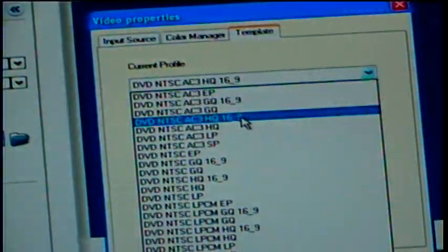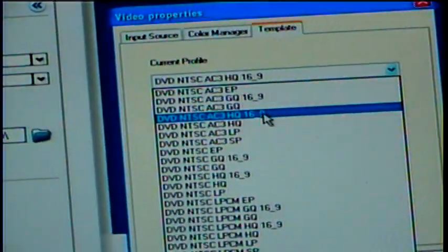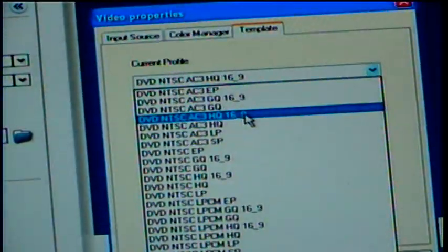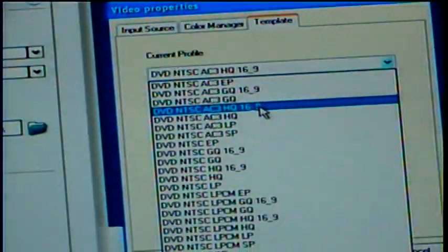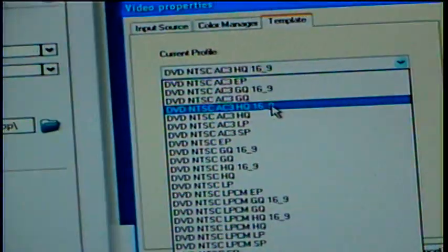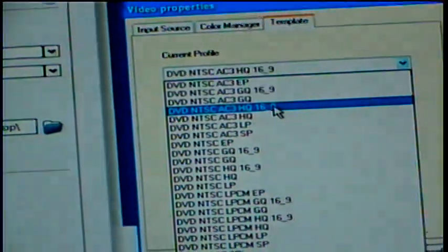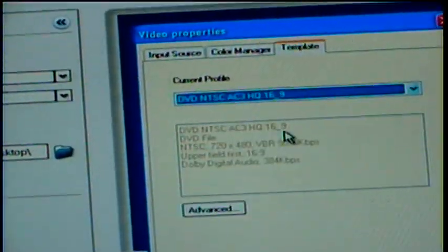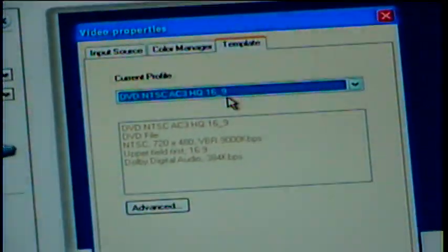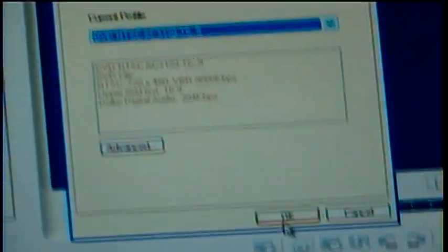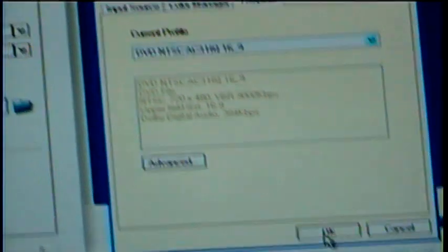If you've got a cheap computer like I do, kind of old one, you have to use the lowest setting you possibly can so it doesn't freeze up. So 16.9. You push OK.